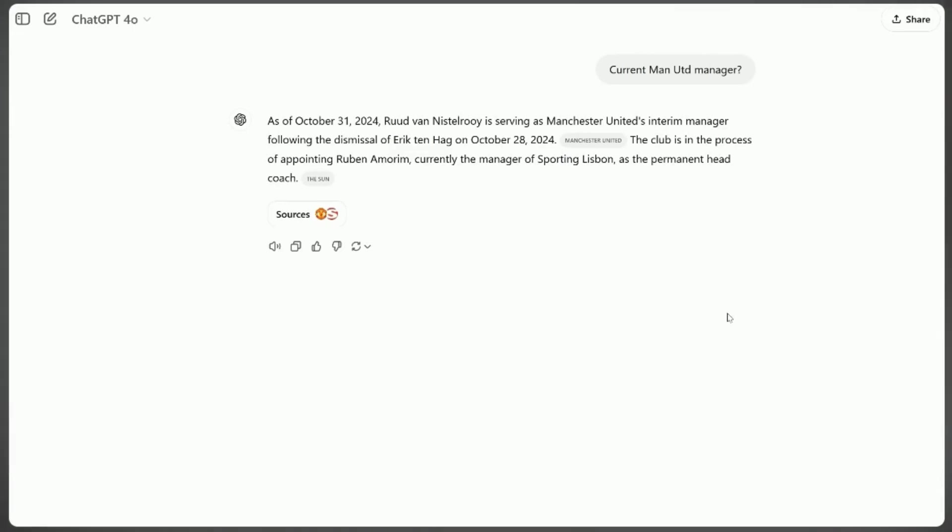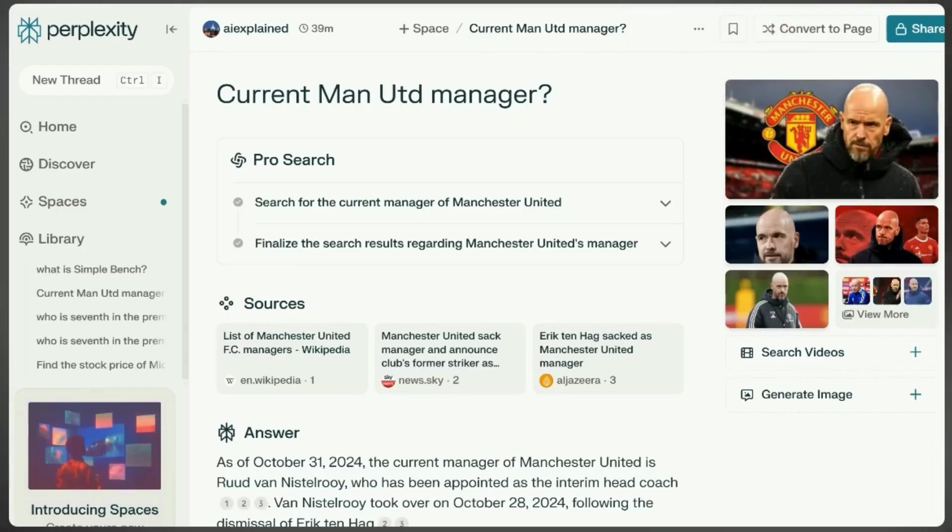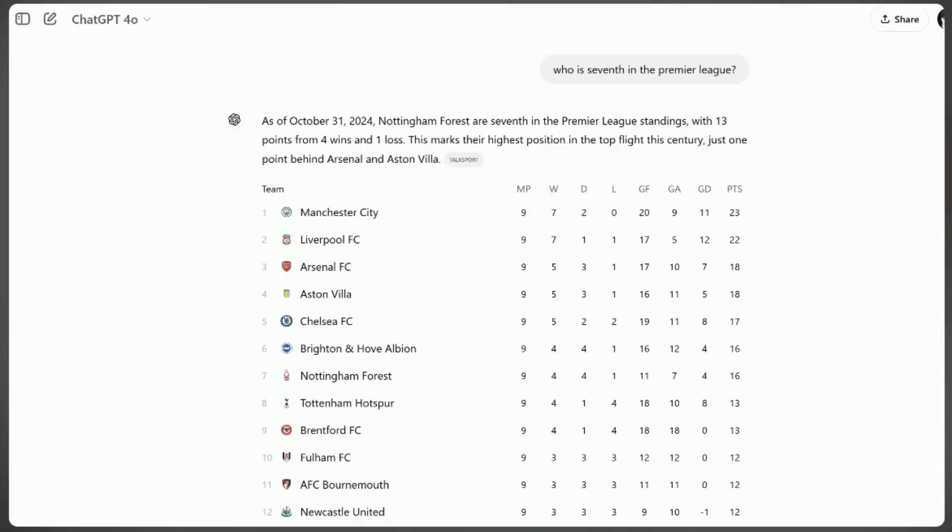Throughout this video, we've examined the strengths and limitations of both Google and ChatGPT. Based on the evidence presented, it's clear that ChatGPT's conversational interface and ability to handle complex queries make it a compelling alternative to traditional search engines.